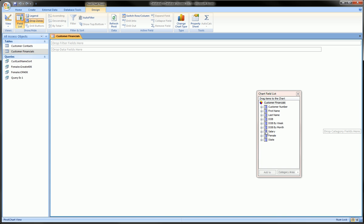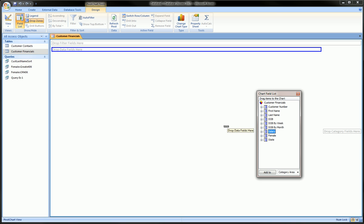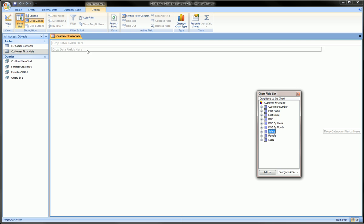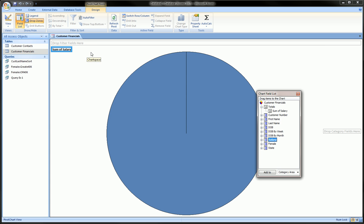We'll take salary, grab it, drag it into the data area, let go, and we get one big blue pie which doesn't really serve our purposes yet, but this will quickly change.